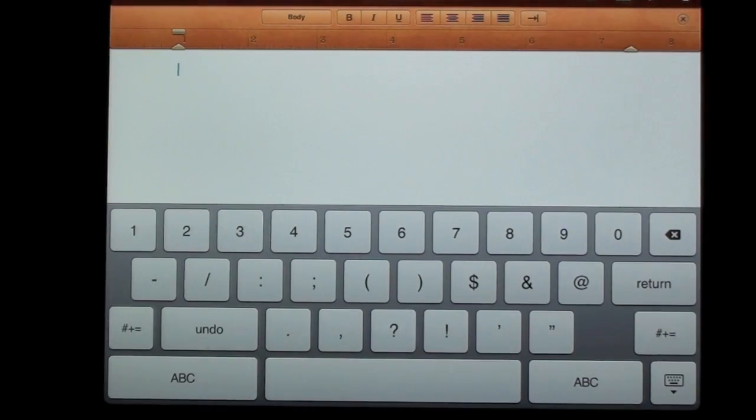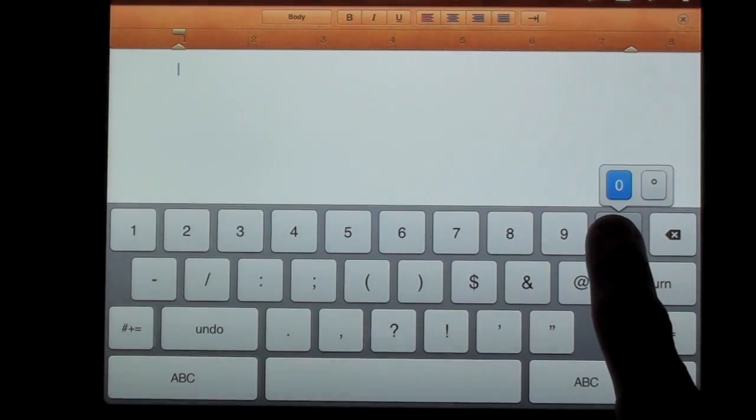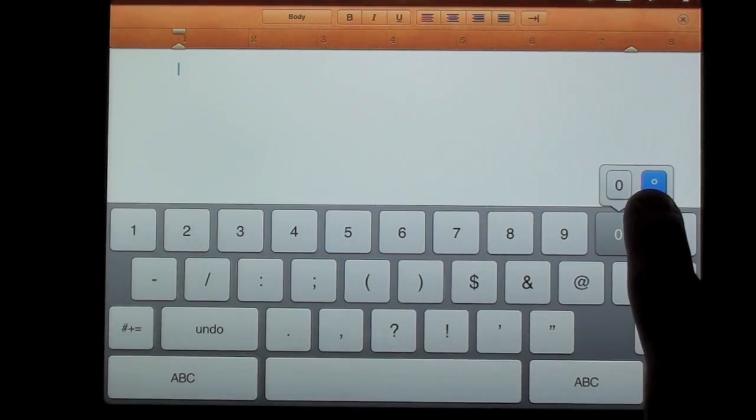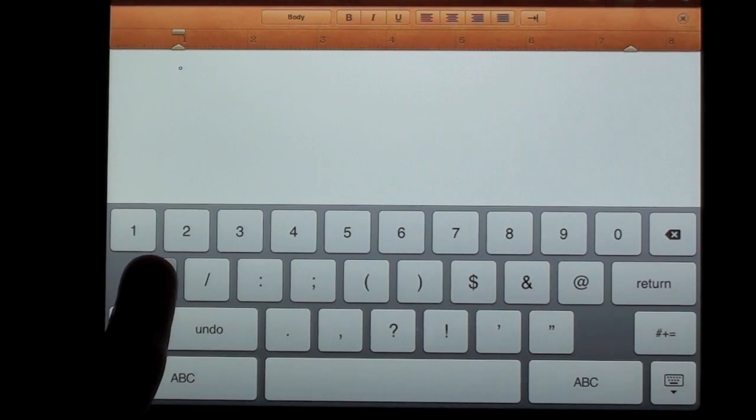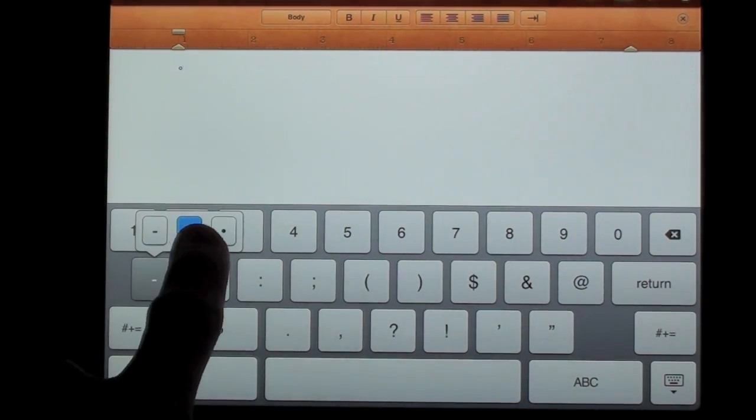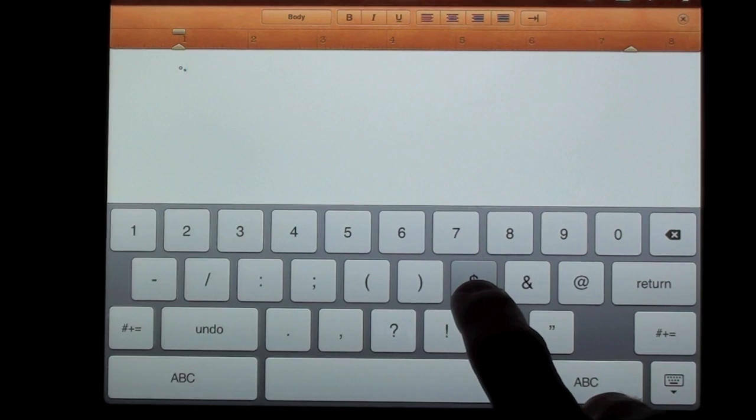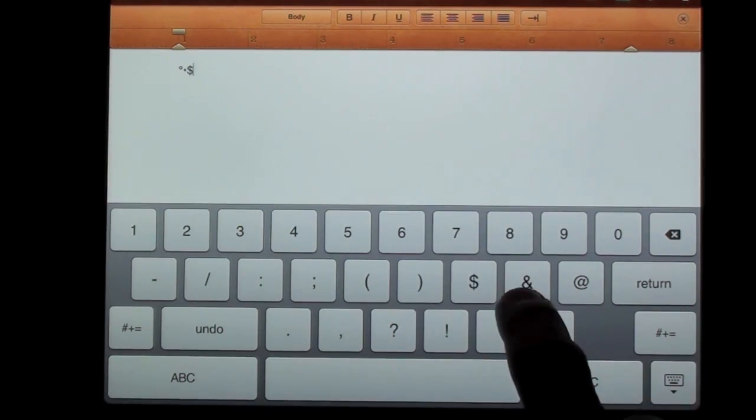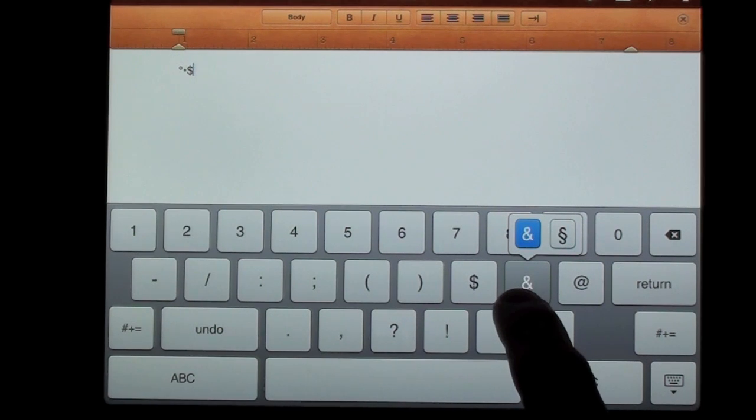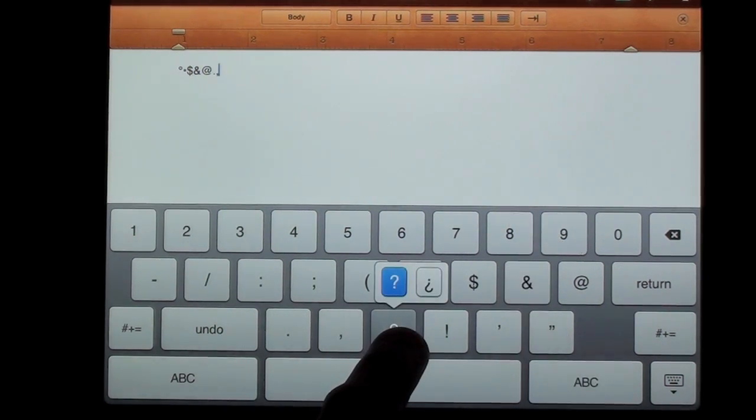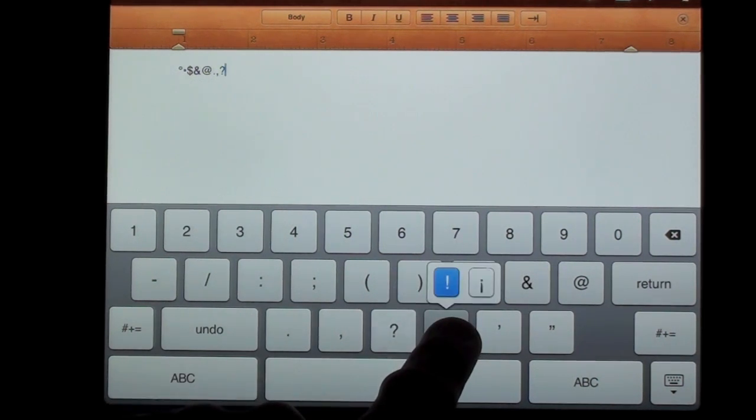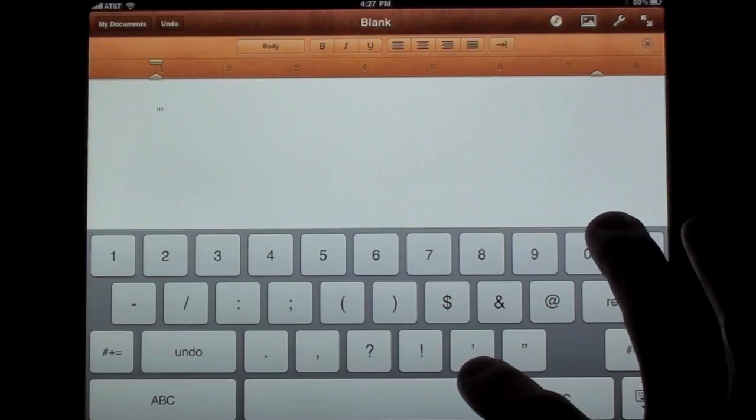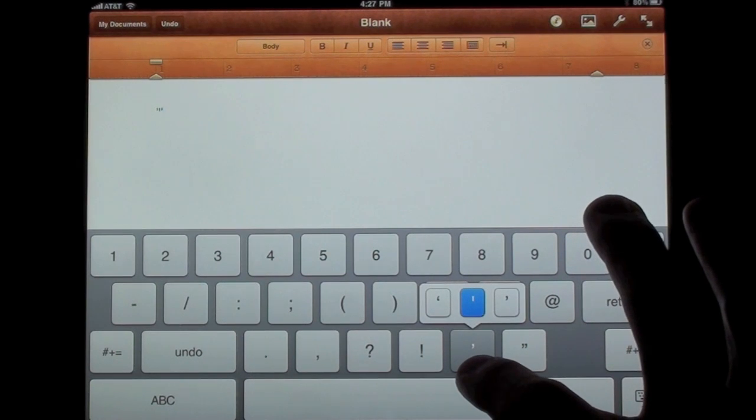Now the next keyboard has the numbers and symbols. If you hold down the zero key you'll get zero or the degree key. If you hold down the hyphen key you'll get hyphen, double hyphen, or a bullet point. The dollar sign has some currency symbols under it. Ampersand has ampersand and another character. Question mark you have the standard and the upside down question mark. And same for the exclamation character. The apostrophe key also has some additional characters under it.